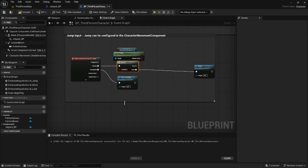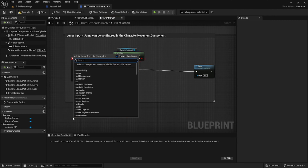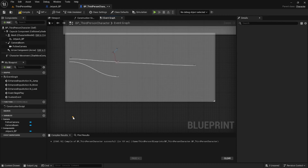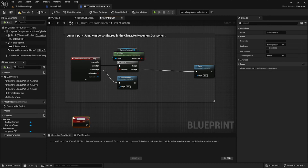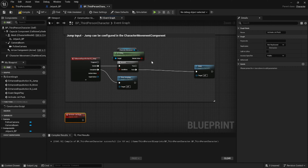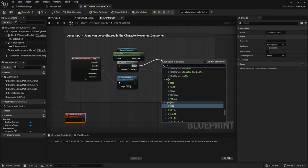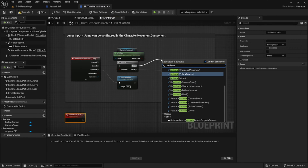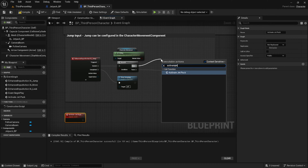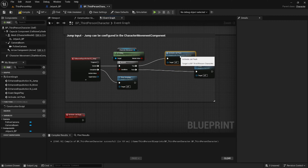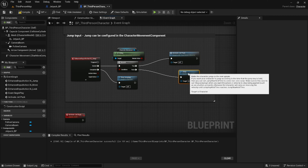We'll break the true side and create a custom event to plug this into. We'll call this custom event 'Activate Jetpack'. We can go ahead and attach the true side of our branch statement to an Activate Jetpack call, and then we'll straighten things out.